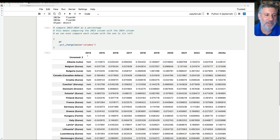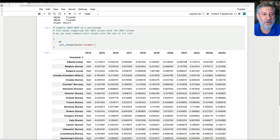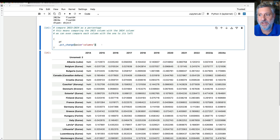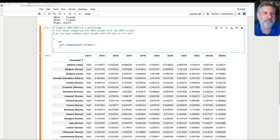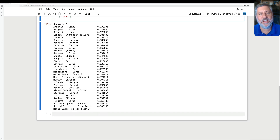Notice that the first column is all NANs — not a number — because it has nothing to be compared with. It's NAN because we can't calculate anything there, not zero. Now that I've got that, I can just grab the final column — 2024E — and I have a series, because each column in a data frame is a series. Now we have the percent change from 2023 to 2024 for each of the countries.